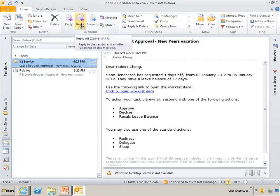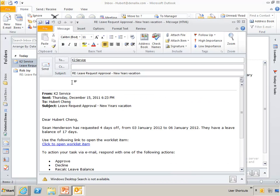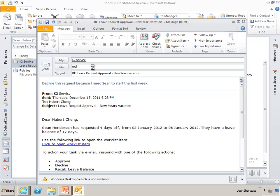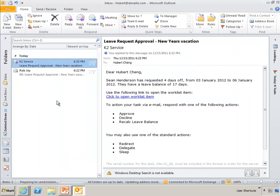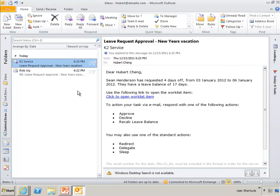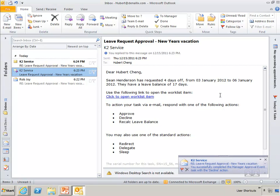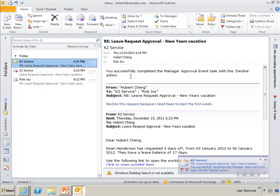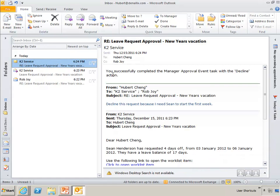So he can reply to either one of these. I'll just reply to this latest one. And I'll say, decline this request because I need Sean to start the first week. And I'll just go ahead and add Rob Joy to that. So he has some context around if that request was approved or not. So what's happening is, because the item was redirected to Hubert, he now has action rights on that work list item. So the server will receive that from Hubert, realize that he has action rights, and that he can take the decline action for that vacation request.